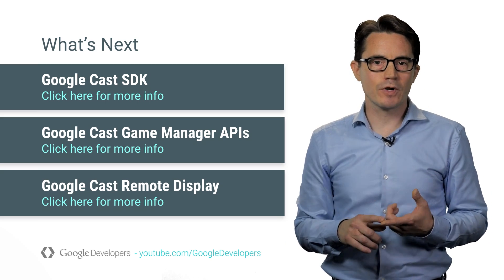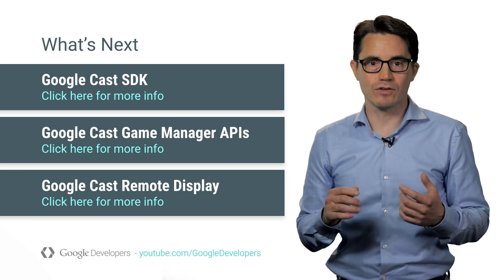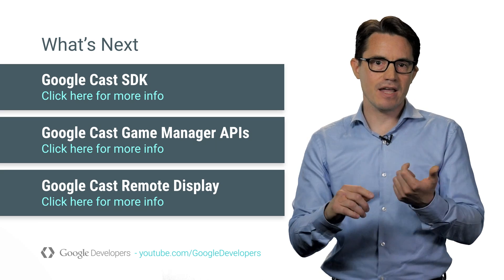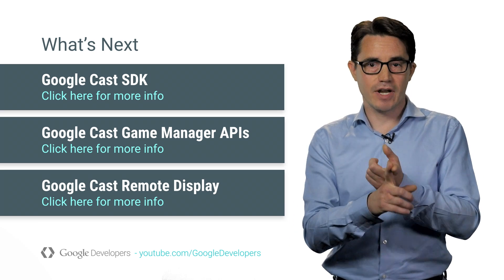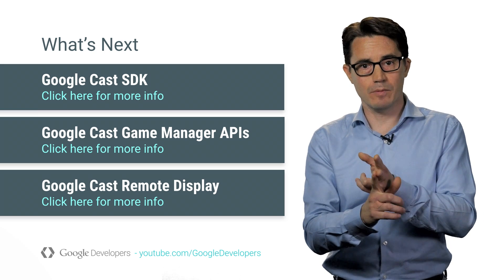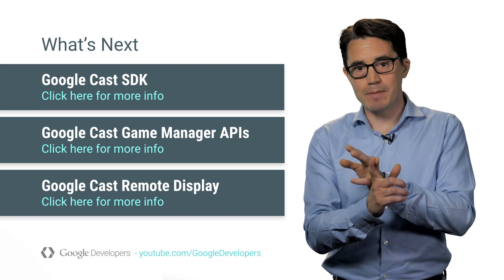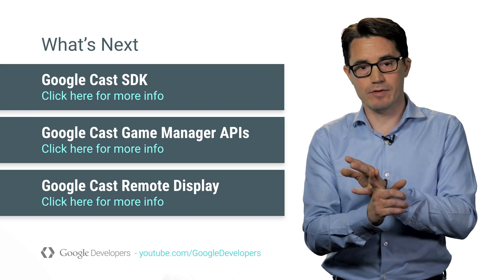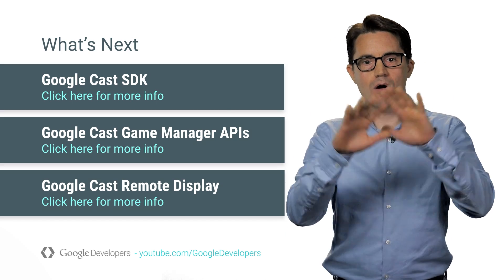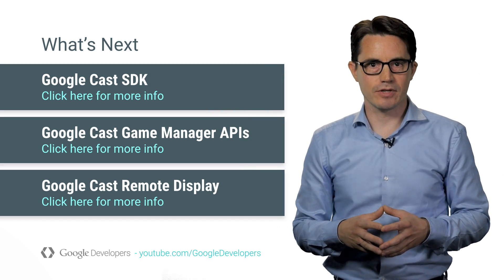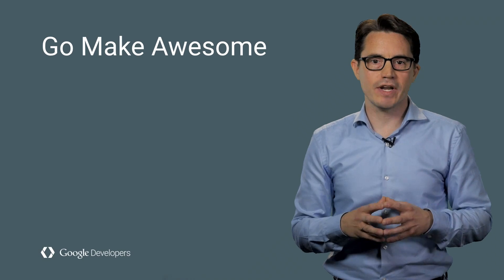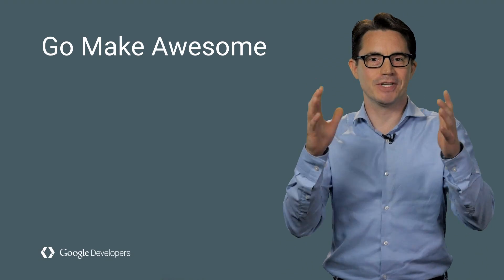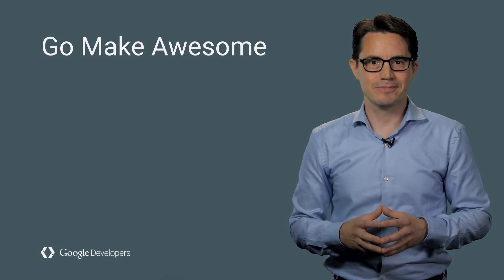Visit developers.google.com slash cast to learn more. We provide you with the SDK, sender SDKs for Android, iOS, and Chrome, sample apps that help you get started, game debugger apps and a debug UI for the receiver, UX guidelines for cast games, and all the SDK documentation and reference. There are so many unexplored games just waiting to be created to inspire and excite millions of gamers. Go make something awesome.